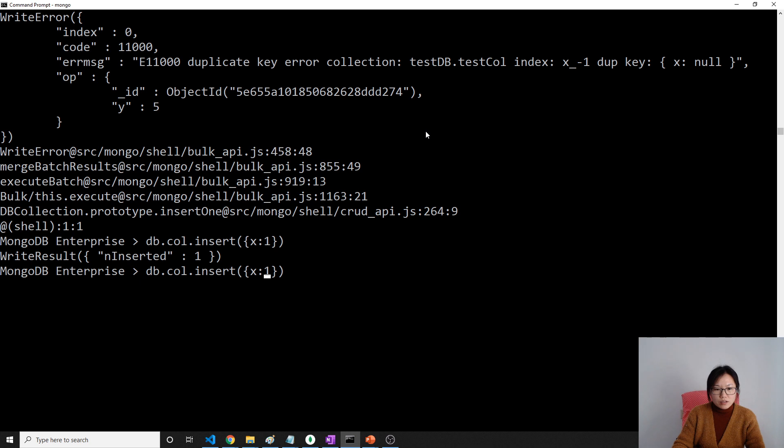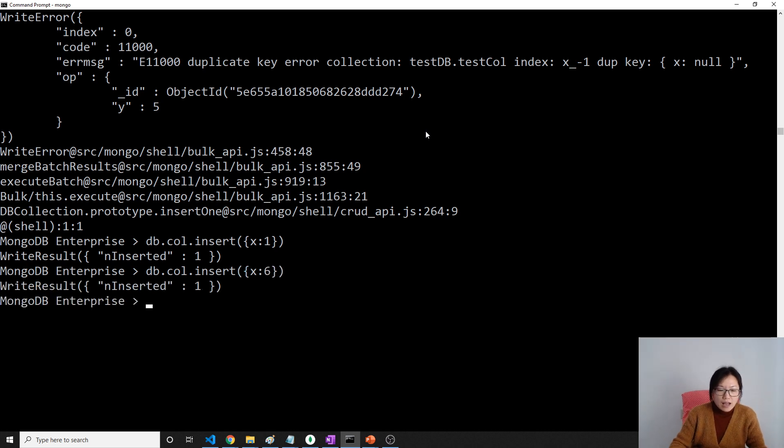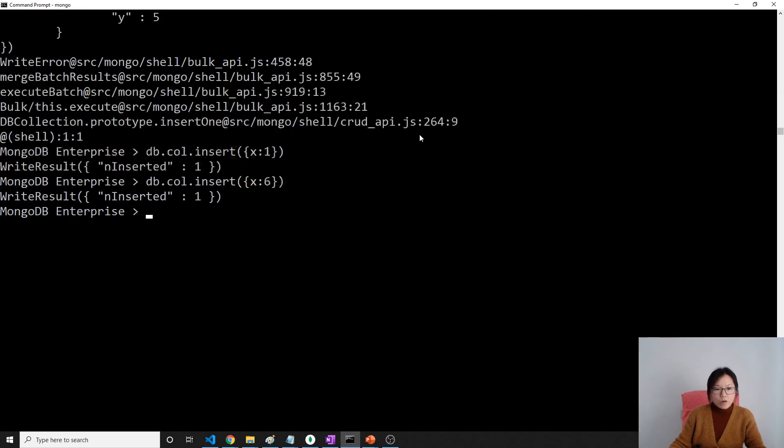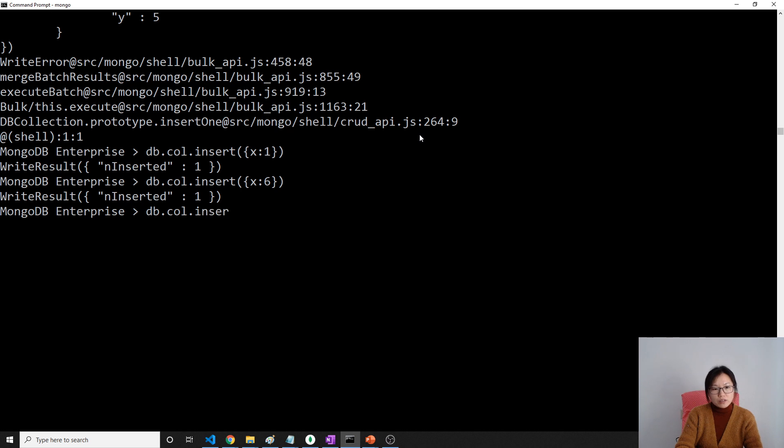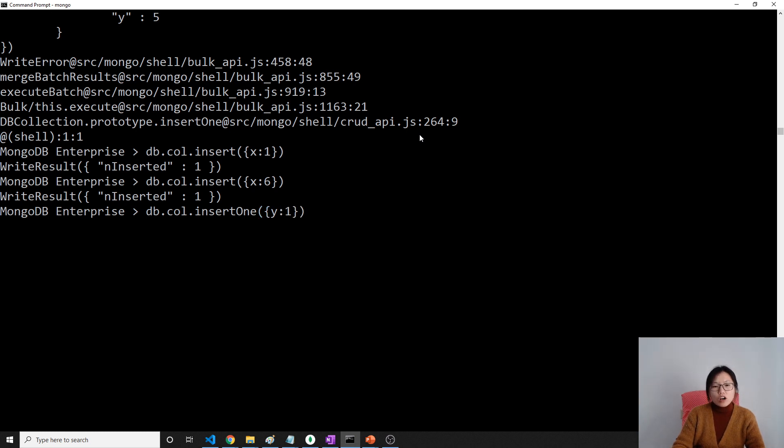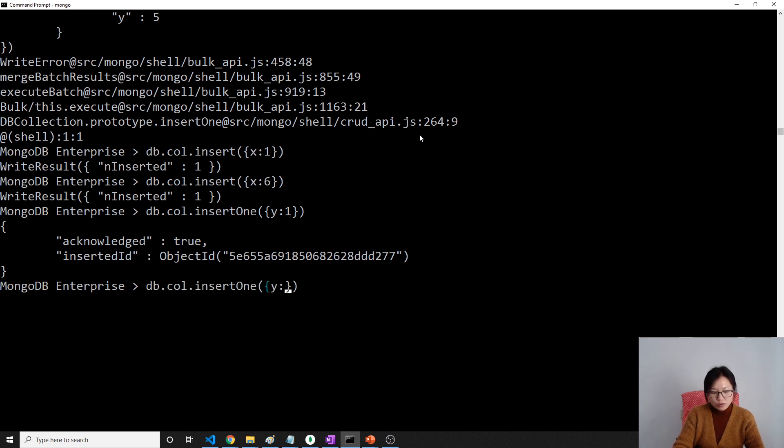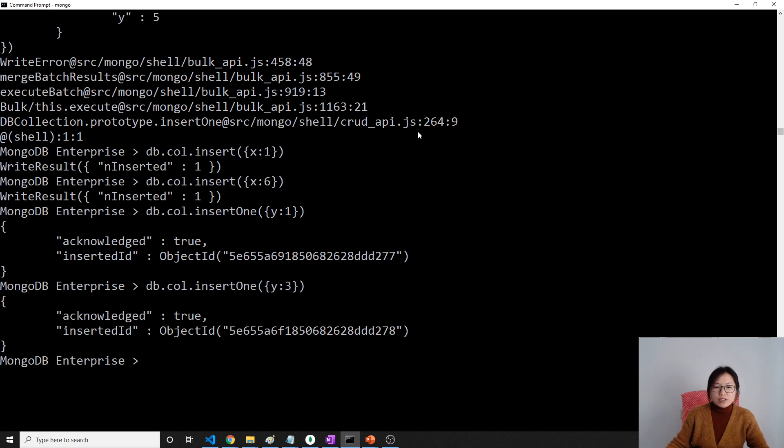I'm going to insert x is 1. And then now I insert db.col.insert and insert y is 1.